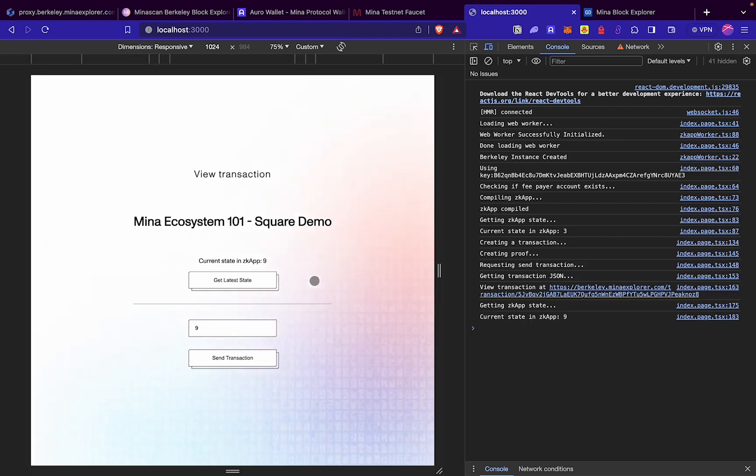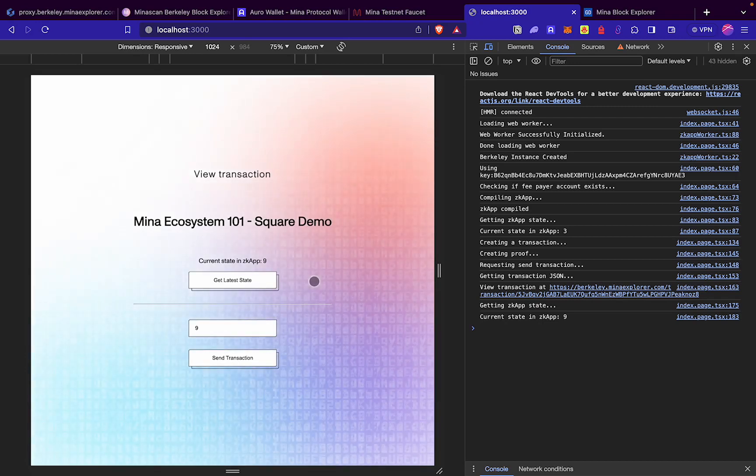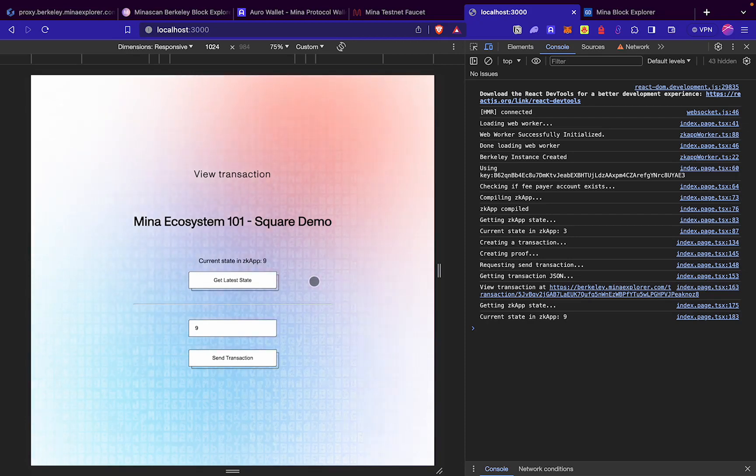Our zkApp state was updated successfully. So that's how we deploy a complete zkApp, that is a UI along with the smart contract.